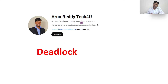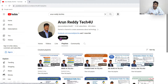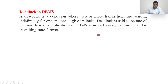Hi everyone, this is Arun Reddy here, welcome to my YouTube channel Arun Reddy Tech For You. In this video we are going to discuss about the topic called deadlock. If you are new to my channel and want to learn DBMS, you can go through my channel playlist which contains remaining videos, also available in Telugu. Please subscribe and don't forget to like and share my videos.